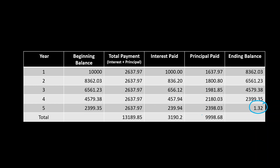The principal paid in total will come out to be equal to ten thousand dollars. The ending balance in the fifth year should be zero, though it shows one point three two dollars due to rounding errors — with diligent calculations it will come to zero. This proves that the payment of two thousand six hundred thirty-seven point nine seven dollars, calculated using the present value of an annuity formula, paid five times fully pays off the loan with interest. Also note that the interest paid keeps decreasing year to year while the principal paid keeps increasing, because the loan balance keeps decreasing.